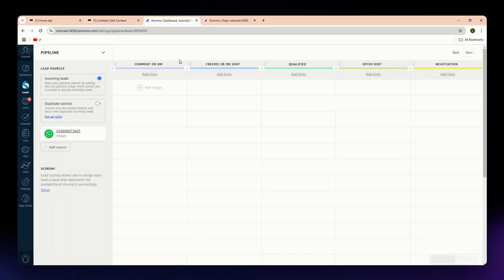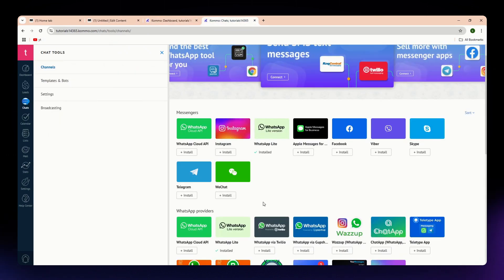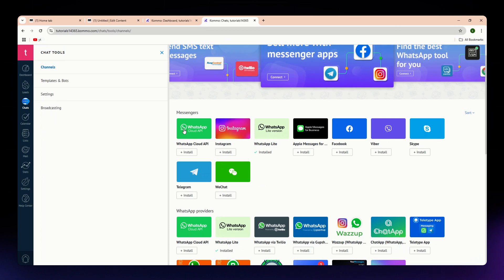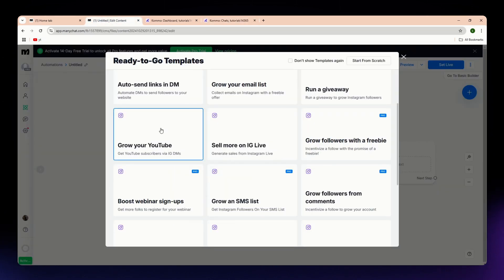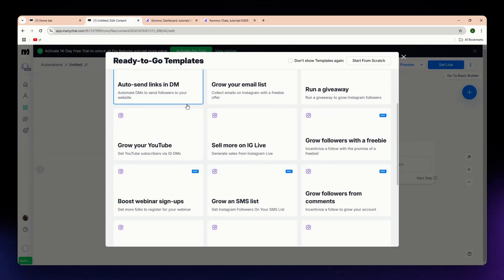On the other hand, Kamo is a CRM for managing sales pipelines and customer interactions. It integrates multi-channel messaging including email, phone, and WhatsApp, and also has advanced lead tracking and customer analytics within the CRM. ManyChat is strong for social media engagement, while Kamo excels at tracking and managing customer relationships, especially for businesses needing sales pipeline management.